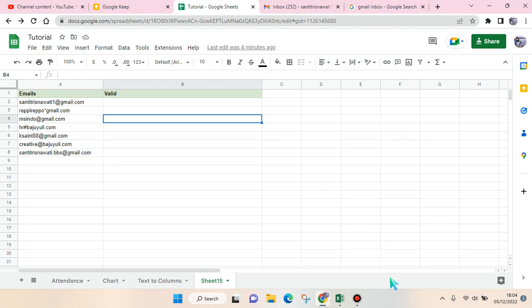Hi guys, back with me again in this channel. In today's tutorial I'm going to show you how to check for valid emails in Google Sheets. So if you have a list of emails and you don't want to